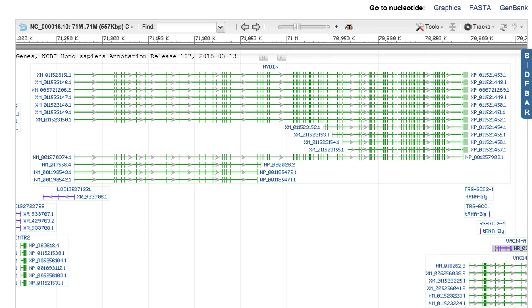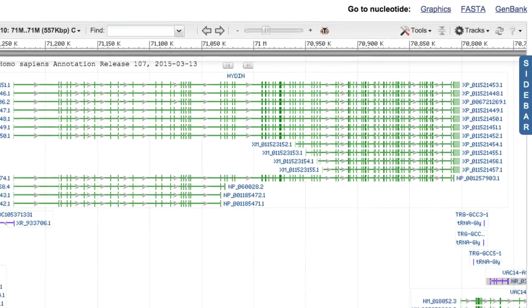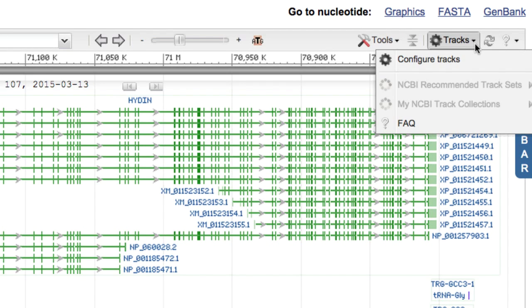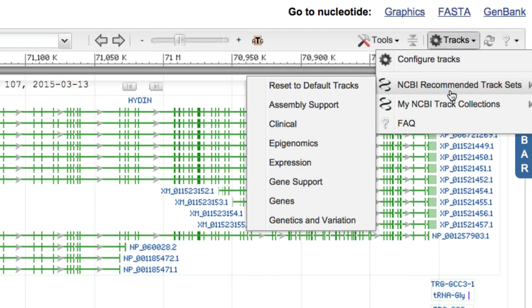This video introduces NCBI recommended track sets. These are NCBI-provided assortments of tracks that are commonly viewed together. With one click, you can tailor the graphical display to meet a particular need.